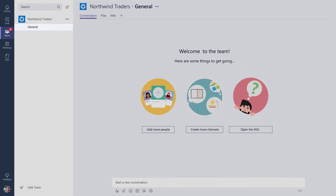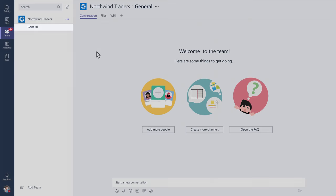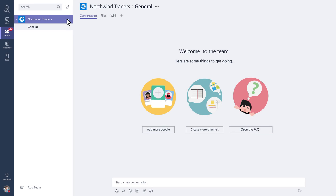Your team will start off with one channel called General. Use it for whatever you like. If you click here, you can perform lightweight tasks like adding channels or members to the team.